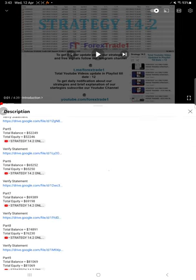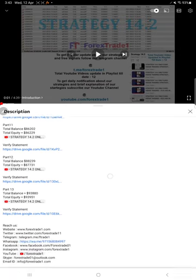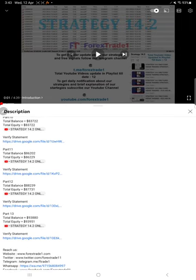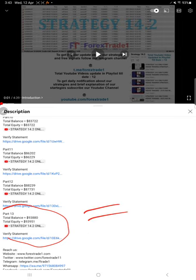In the video description, you'll find details about the previous parts: how much balance there was, what the equity was, and the statement during that time. Everything is updated under each part. If you look at the recent Part 13, you'll find the total balance and equity.